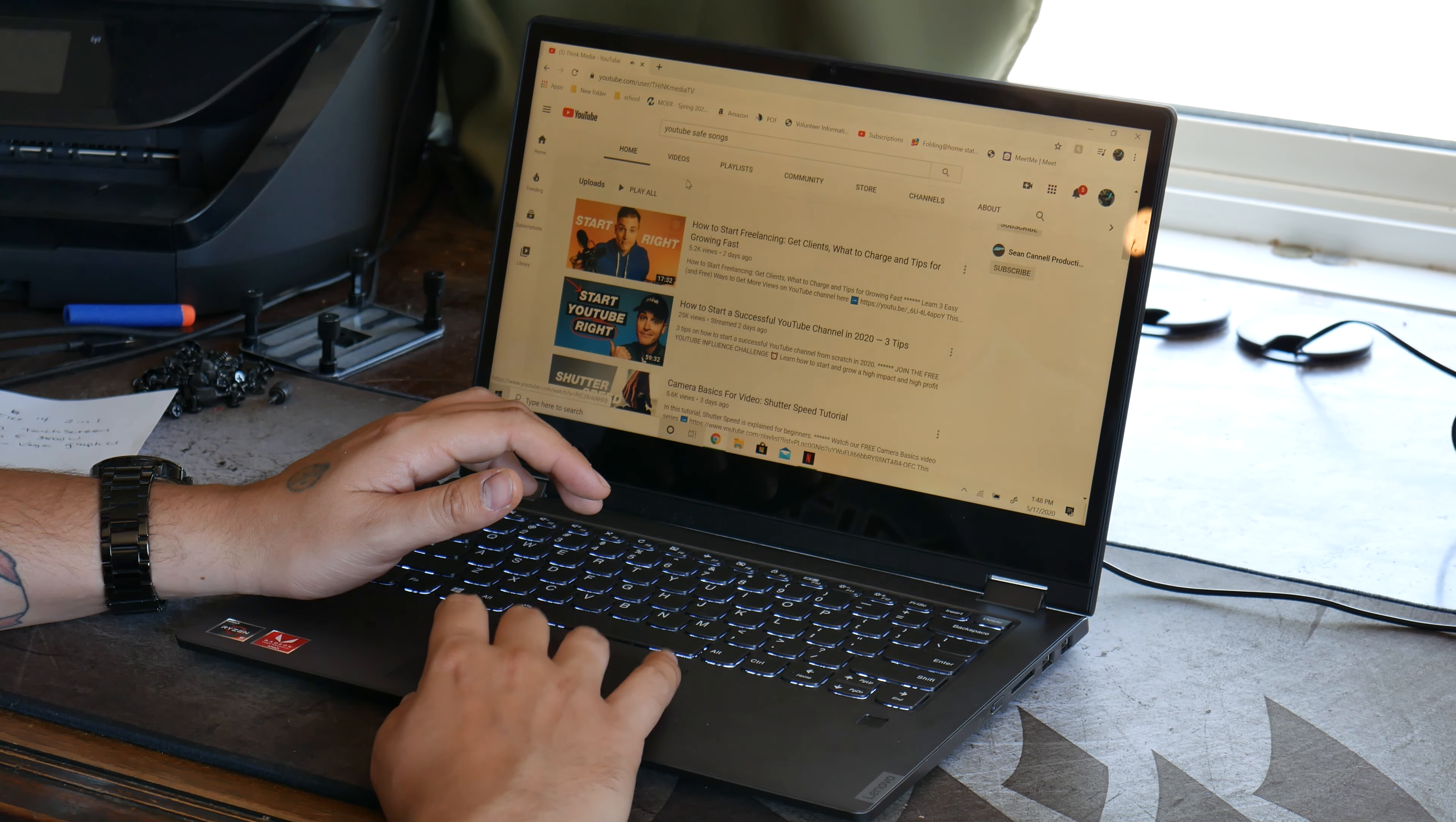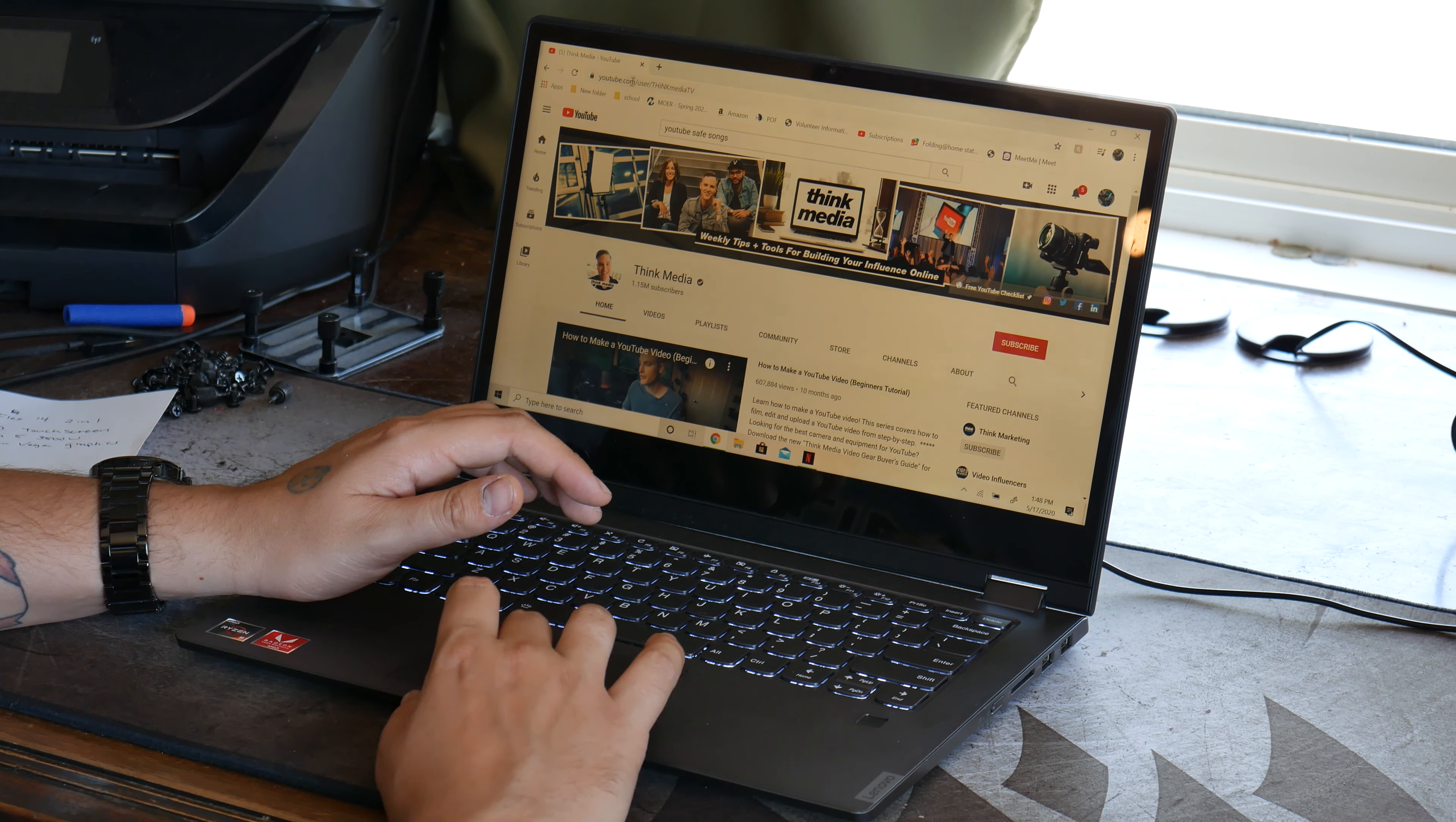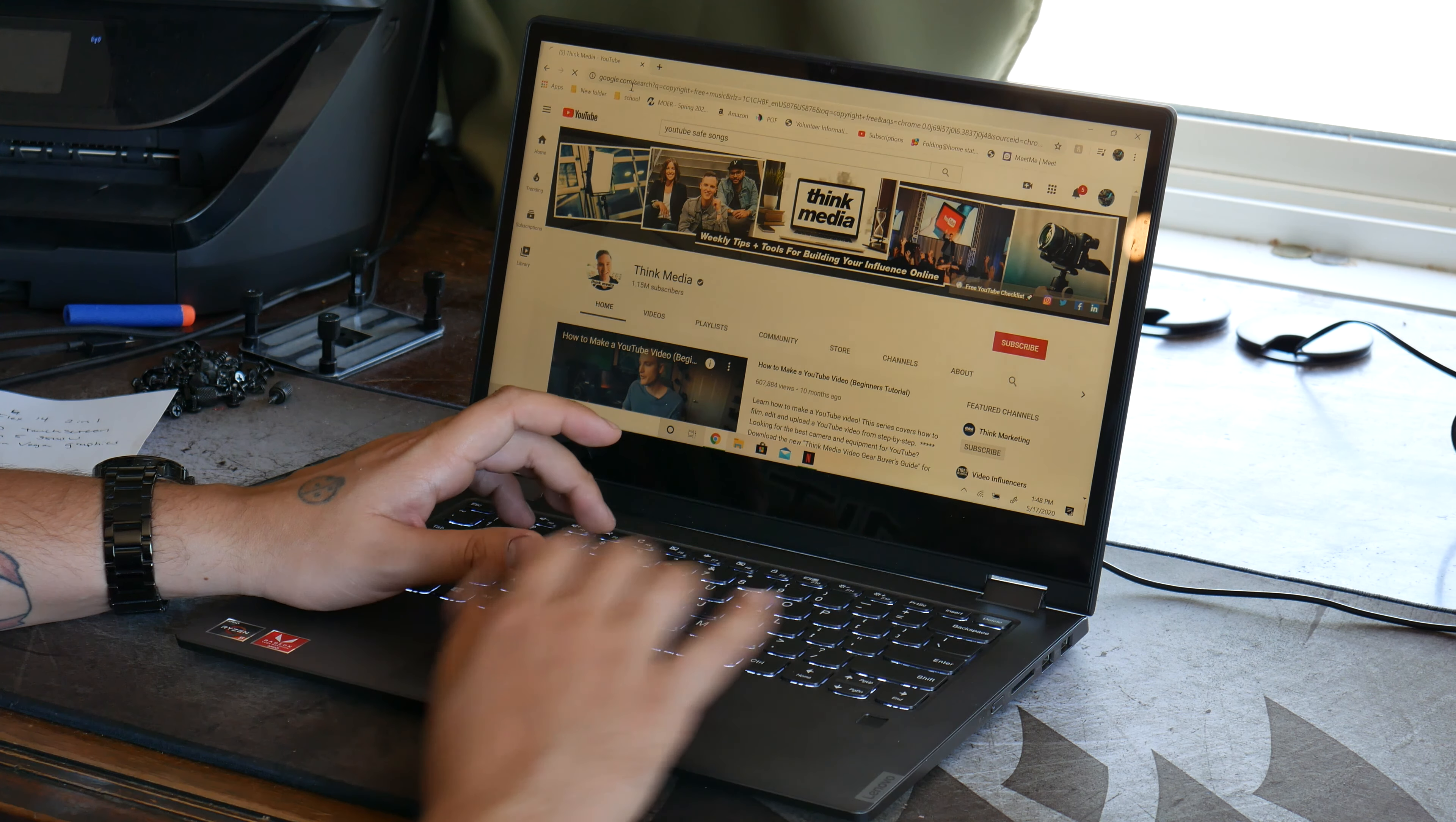When you're getting started in video, it can be frustrating because there's a lot to learn. Let's do it. Copyright free music.